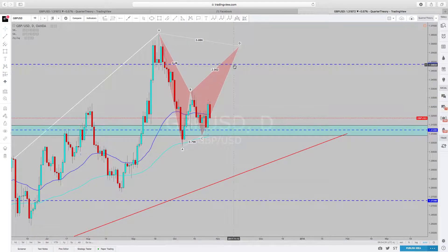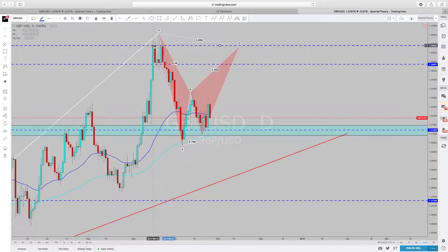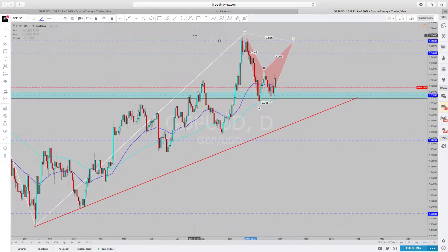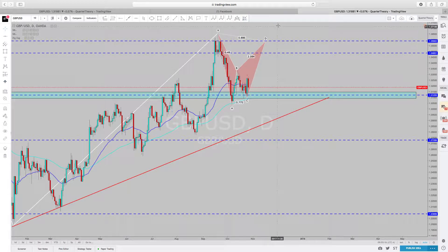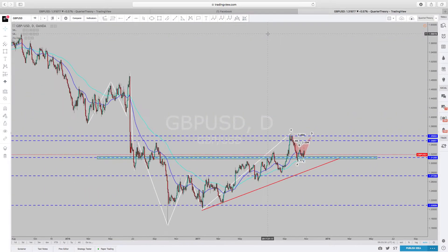Once price comes up to this level of resistance and breaks it, most likely it will reverse at this level. It's a strong level of resistance - when price reached here it tried to break above, failed, tried again, failed, tried again, failed, tried again - failed. Very strong level of resistance, and it lines up with our bearish bat. So if you want, you can take this as a signal - put a sell limit right there, stop loss maybe 50 to 100 pips above the high. You don't want to get stopped out, use proper risk management.